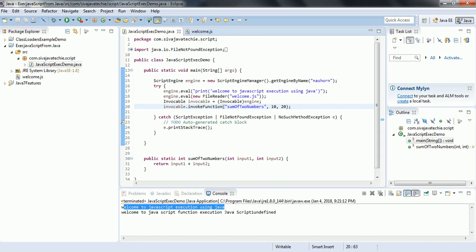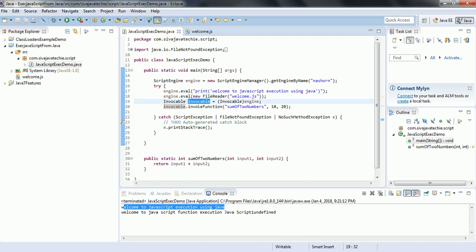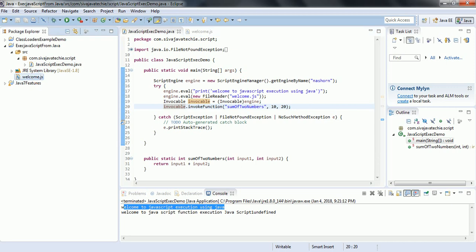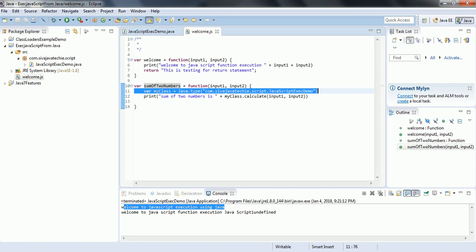When we execute this Java class, the JVM is going to read the JavaScript file and create an Invocable object. It will then invoke the JavaScript function. Inside the JavaScript function, we created the class object using Java.type, and from that object it calls the Java method, calculates the sum of the two numbers, and prints it.